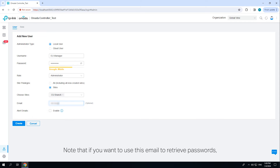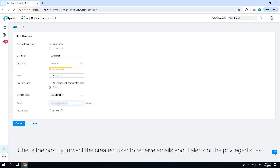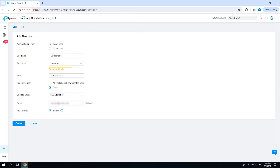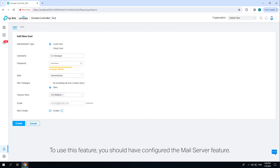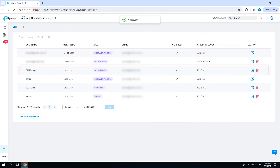Enter an email address for retrieving passwords and receiving alert emails. Note that if you want to use this email to retrieve passwords, you should enable cloud access on the controller. Check the box if you want the created user to receive emails about alerts of the privileged sites. To use this feature, you should have configured the mail server feature.